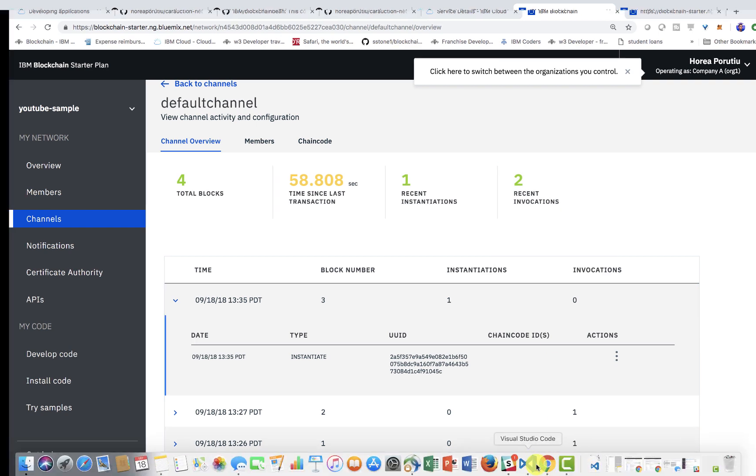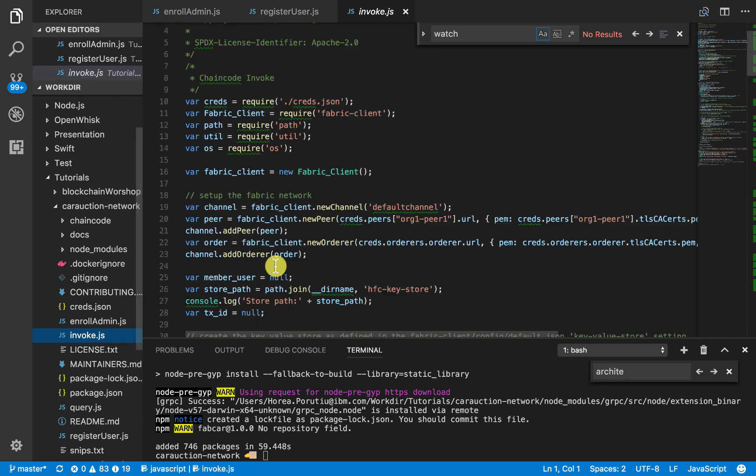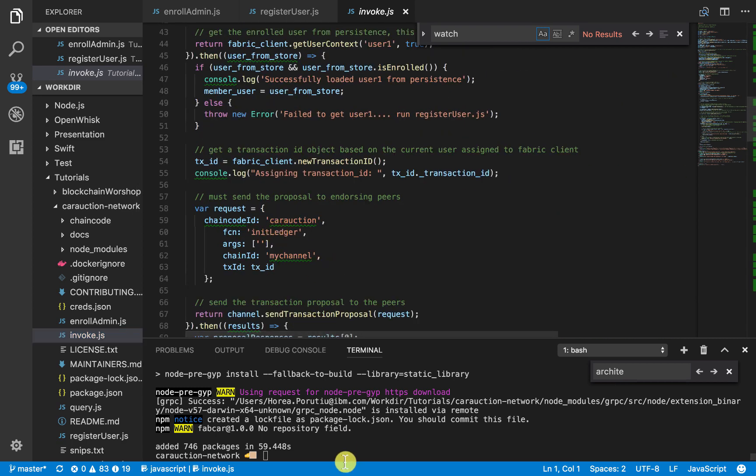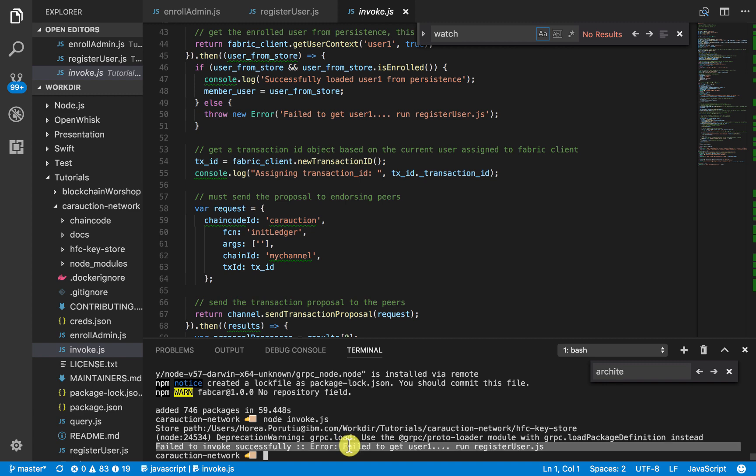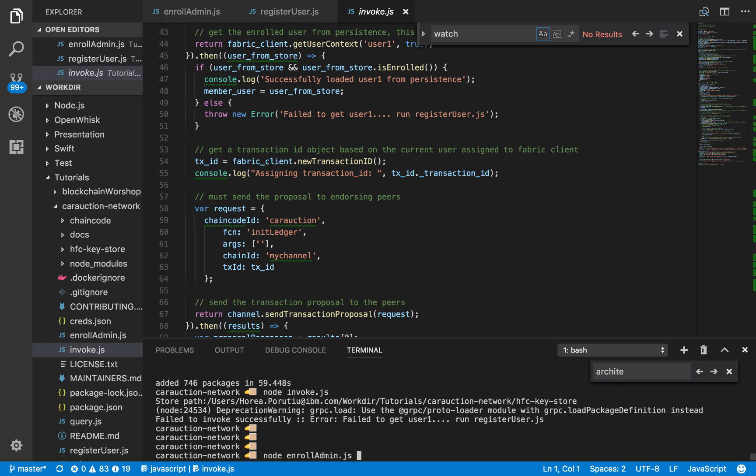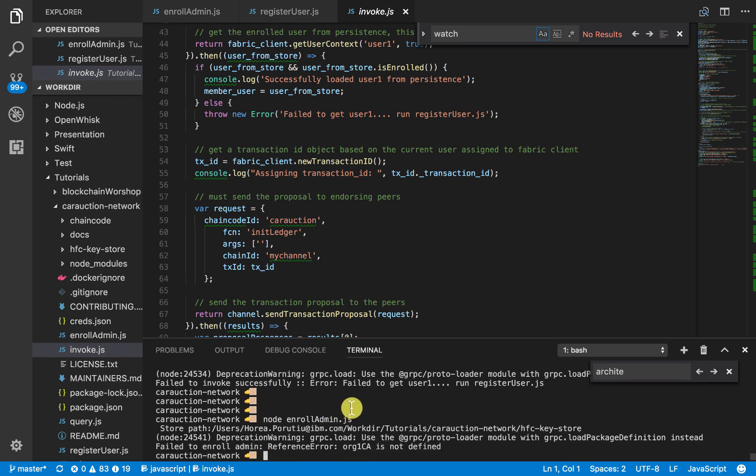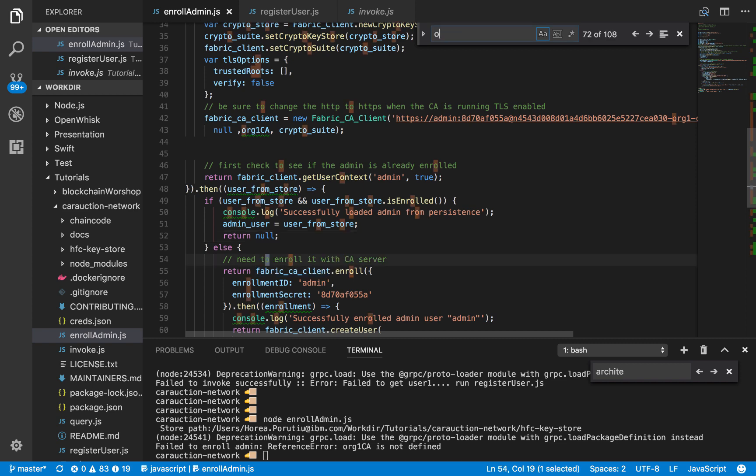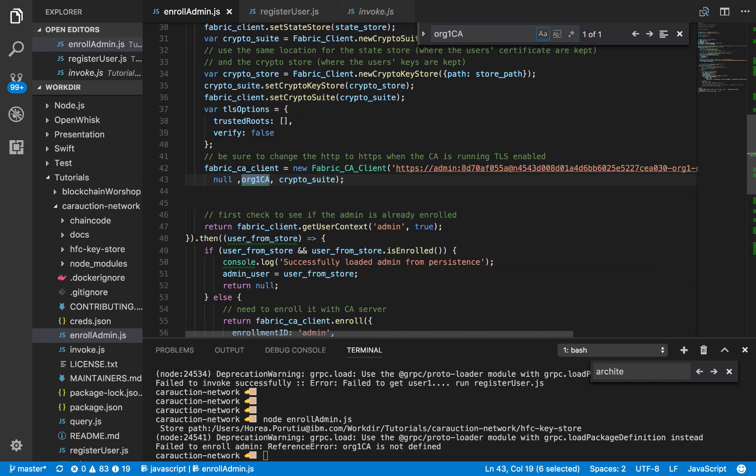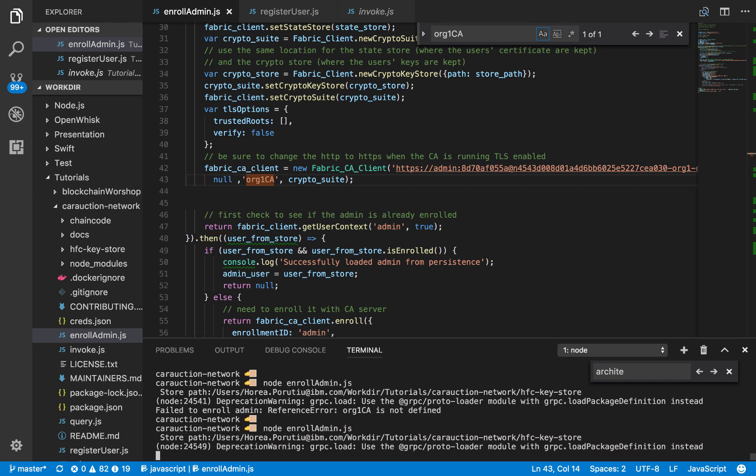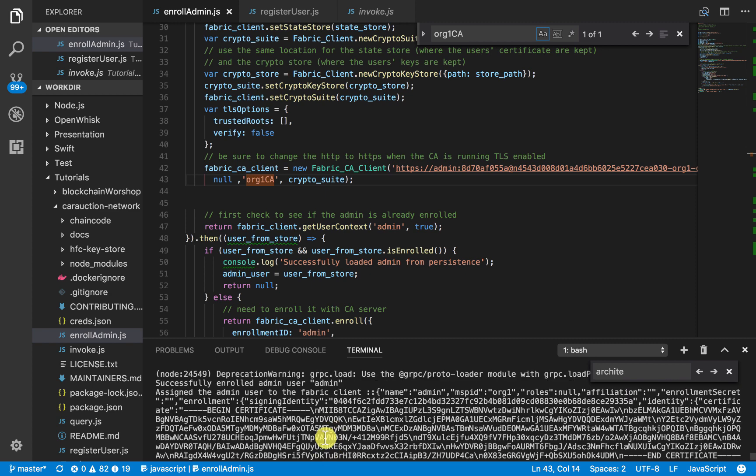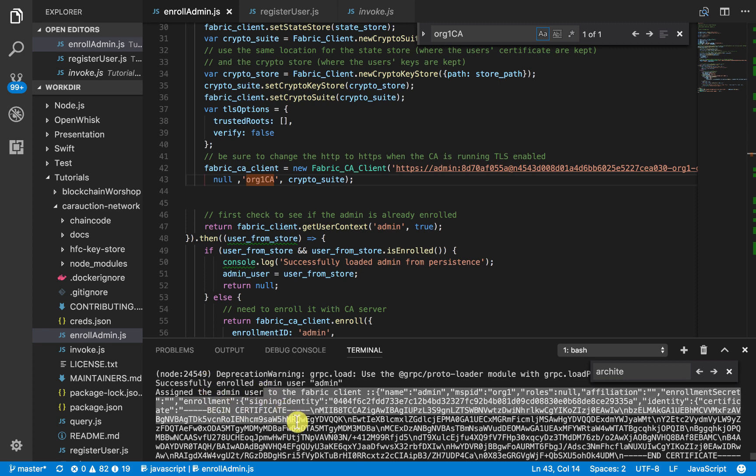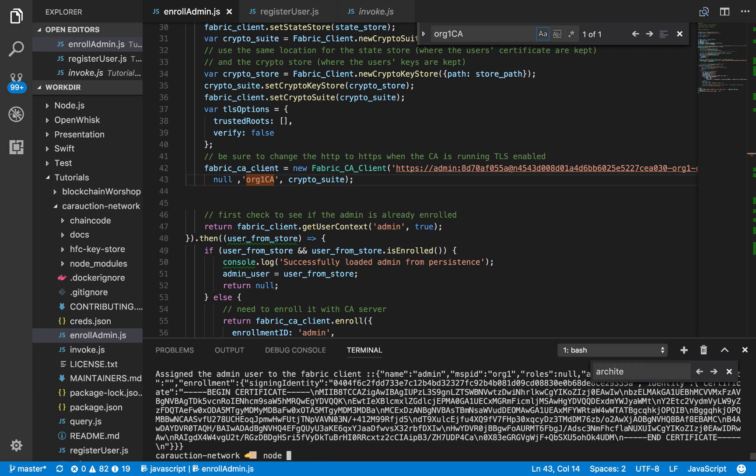Let's go ahead and see if everything is working. So we've called npm install. Everything should be fine there. Now in our invoke, we should be able to go ahead and call init ledger. So we can do something like node invoke.js. So if you see here error failed to get user one, of course, we forgot to do that. So the first thing we need to do is node enroll admin. In our enroll admin, it says org one CA is not defined. So the problem is we didn't put in quotes. Classic mistake there. That looks good to me. We enrolled the user admin. We got our certificate from the certificate authority and now we can register our user.